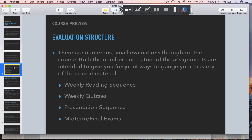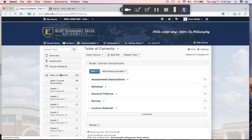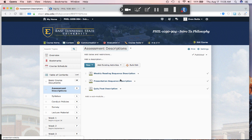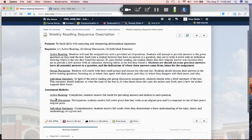The feedback you'll get will try to correct you if I think you're interpreting things too narrowly or too broadly, or if you have some definitions wrong. All of these assignments will get some amount of feedback. If you go look in the course documents, in the basic course documents under Assessment Descriptions, you'll find the weekly reading sequence description — it tells you the purpose of the assignment, what's involved in the sequence, how it's going to go, and how you are assessed.